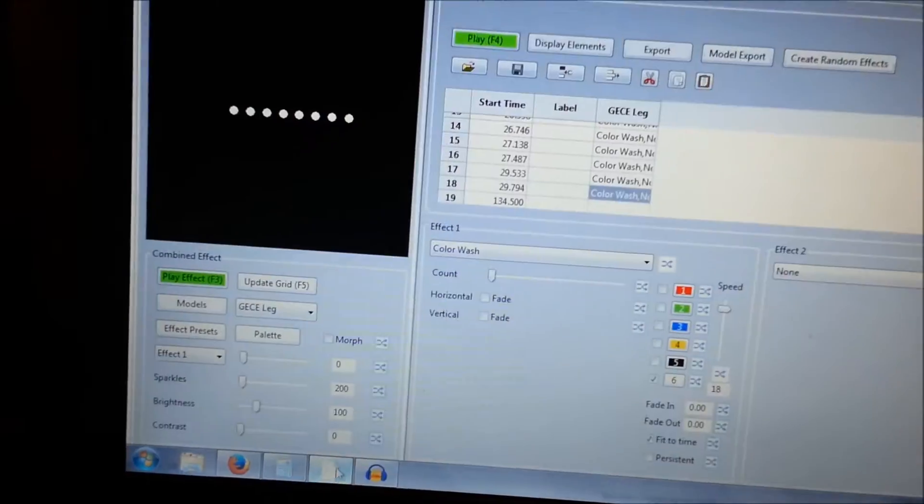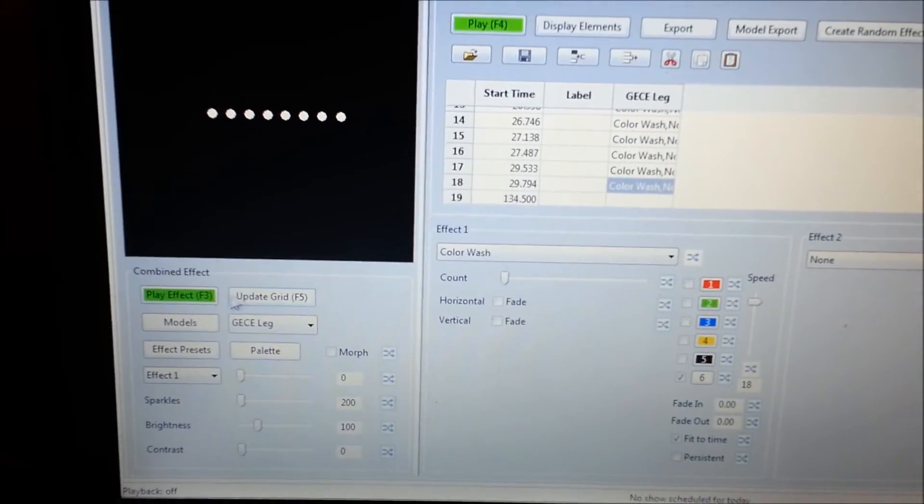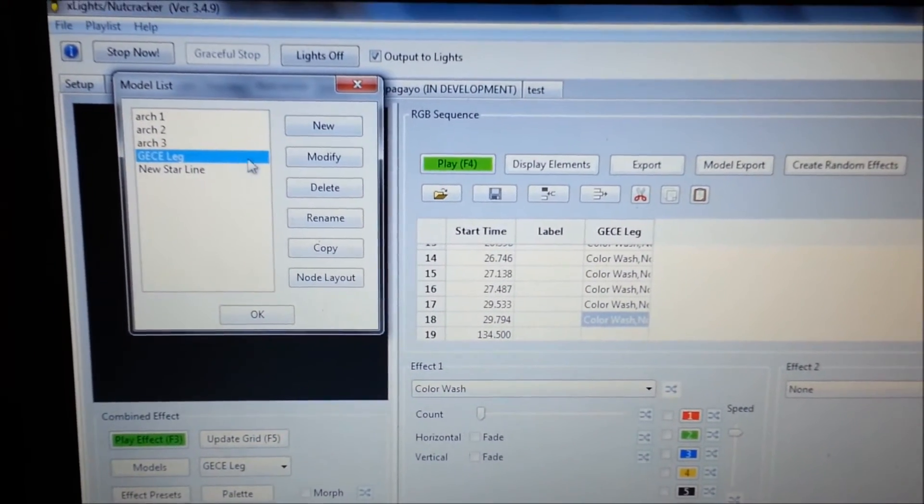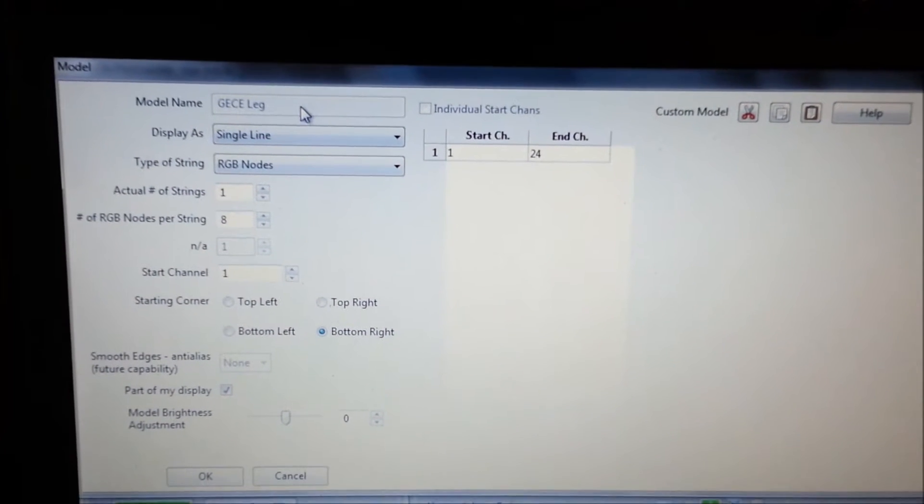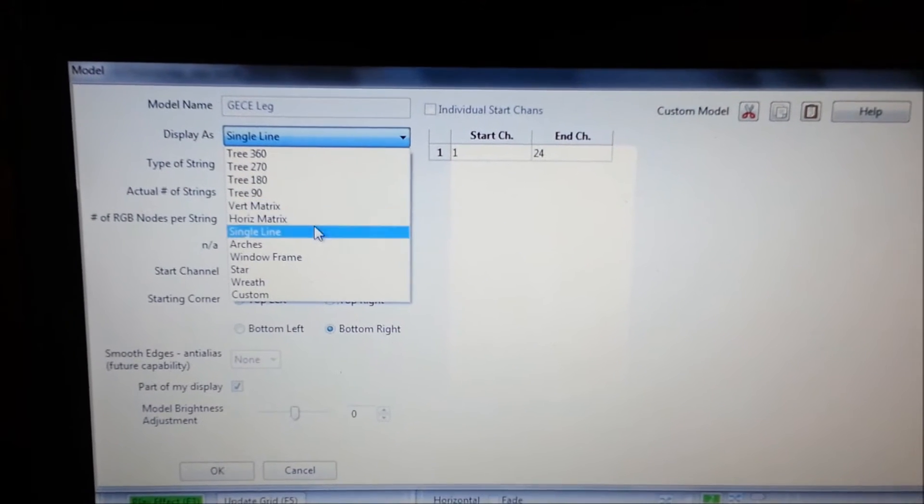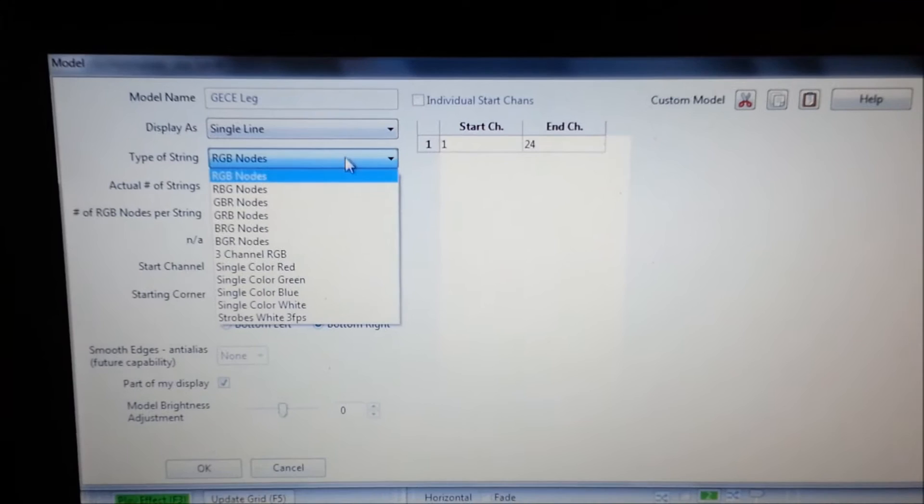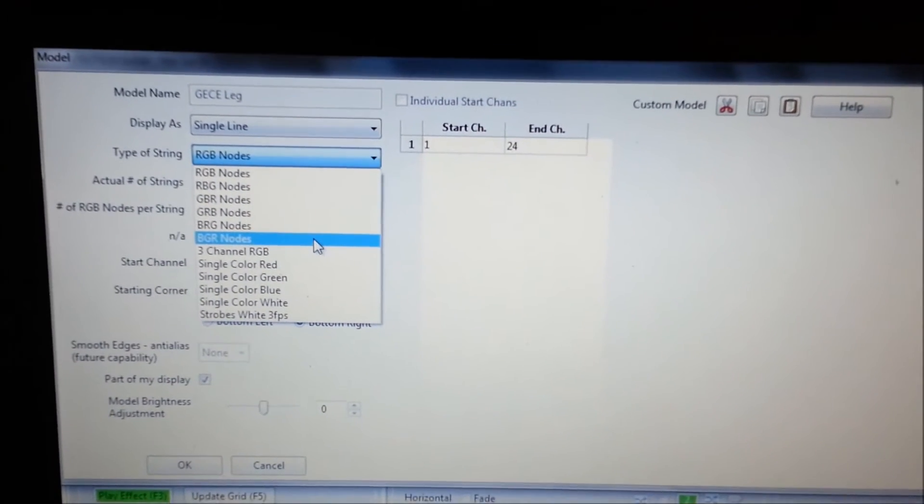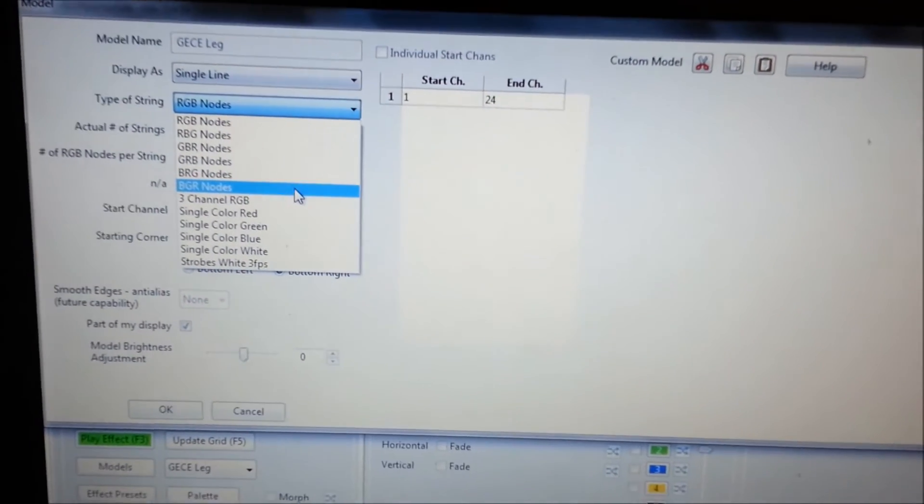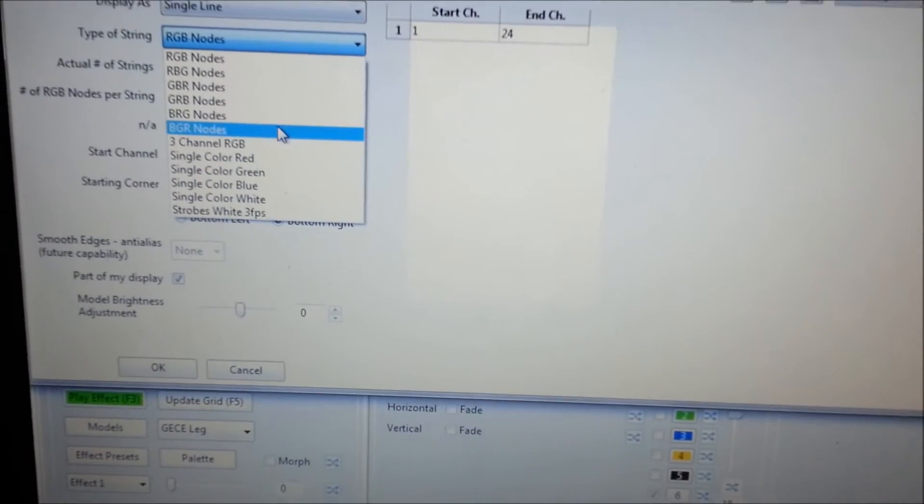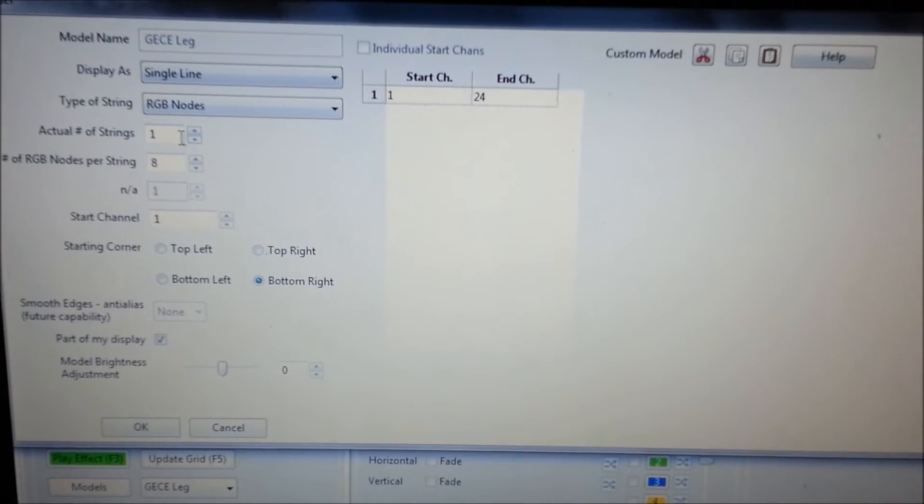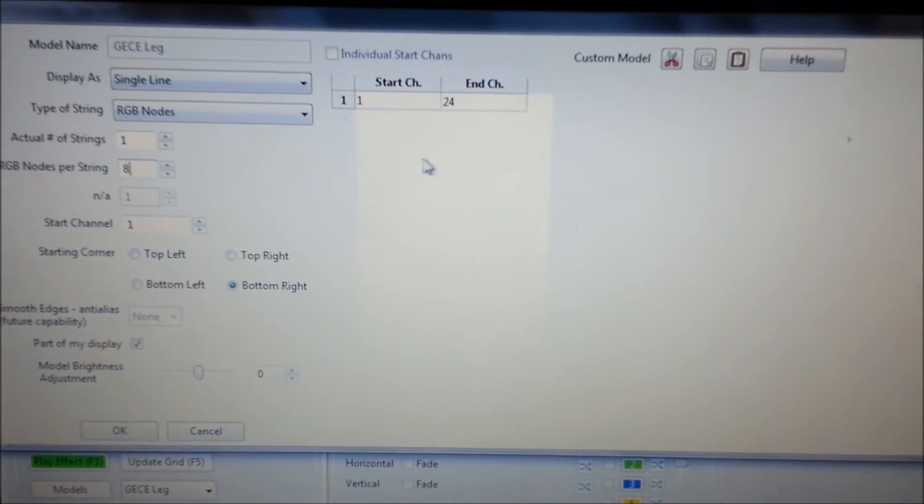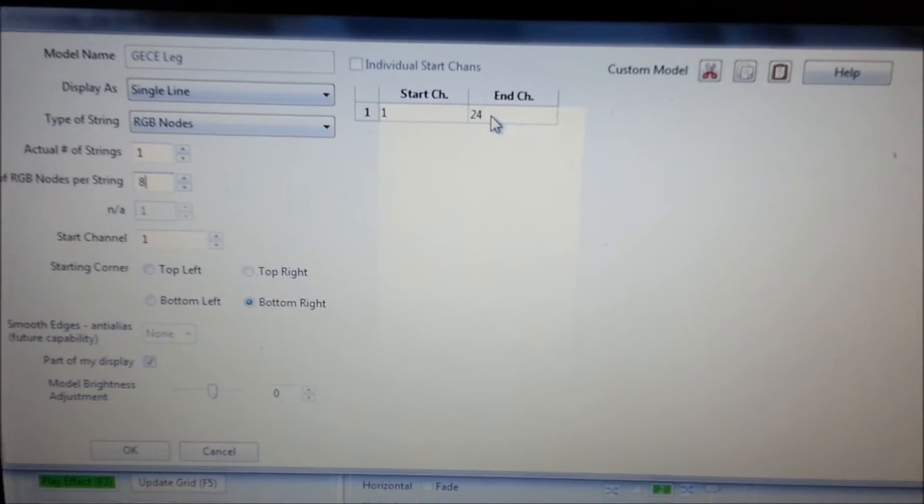And now what I'm going to do is I'm going to open up my xLights Nutcracker. Now I went in here and I created a model. I went to new model. And once I opened the new model, I called it GECE Leg. It's a single line and it is RGB nodes. Now note that I can go in here and change this to BGR and xLights will output as BGR to convert it without having to convert it through the 682. I'm just leaving it as RGB. My actual number of strings is 1. My RGB nodes per string is 8, which is 8 pixels.